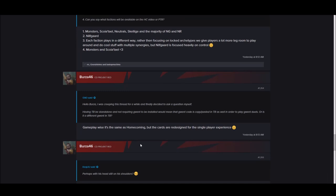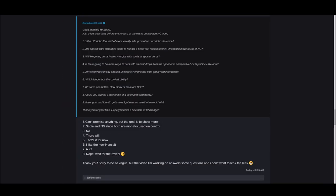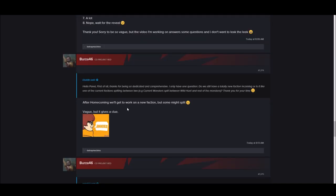Can you say what factions will be available on the Homecoming video or PTR? Monsters and Scoia'tael. So the video we're going to see today or tomorrow is Monsters or Scoia'tael. Which leader has the coolest ability? Henselt. So Henselt is going to be the new cancer, according to Pavel.